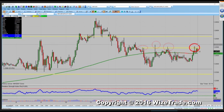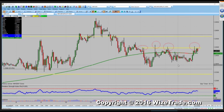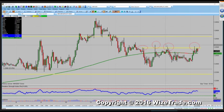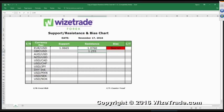Rather than just writing down a blanket 1.25, we can write down that spike high right here which is 1.2515.